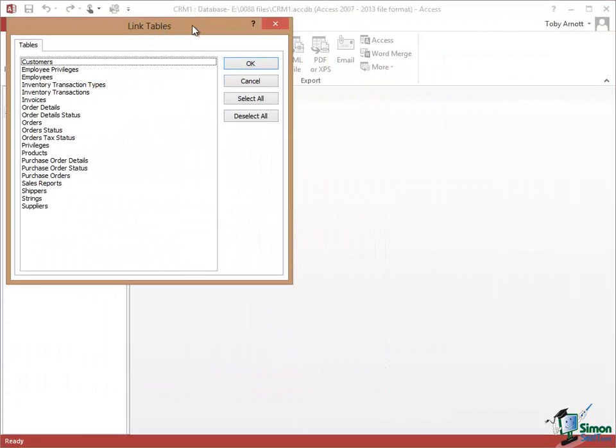Now I should mention of course that there may be security on that database that will prevent me from even seeing which tables are in it. Obviously there's no security here but this isn't a nice way of hacking into somebody else's database because if they've got it protected you wouldn't even be able to get this far. And you can see the list of all of the available tables in the Northwind Traders database.